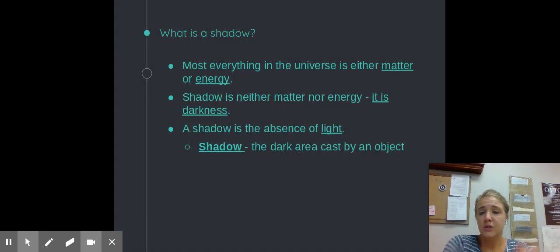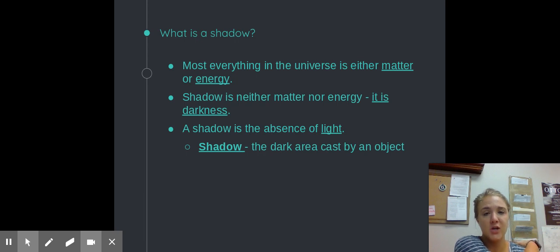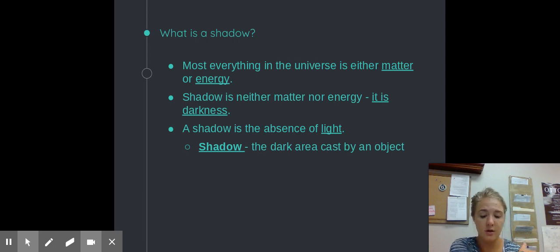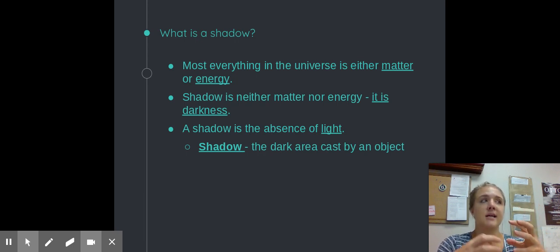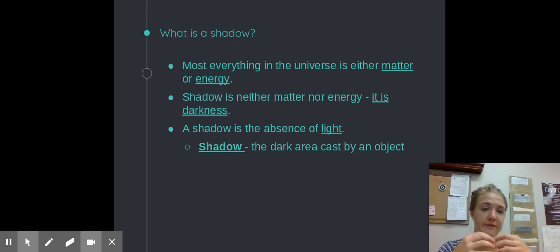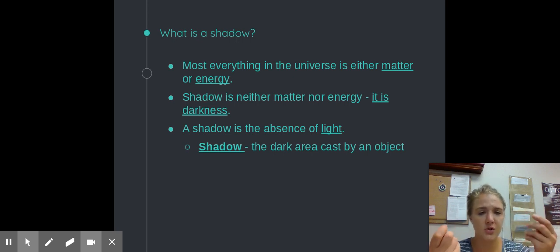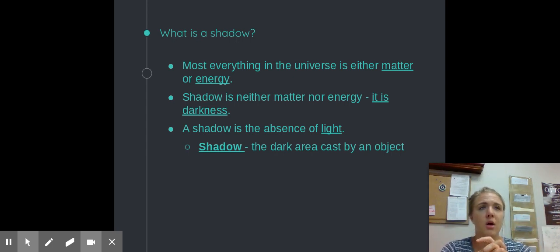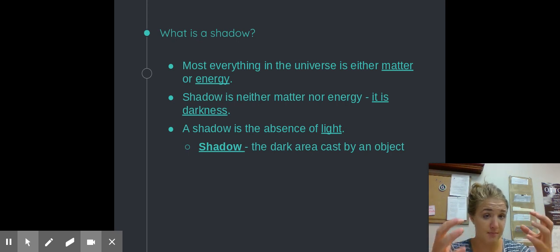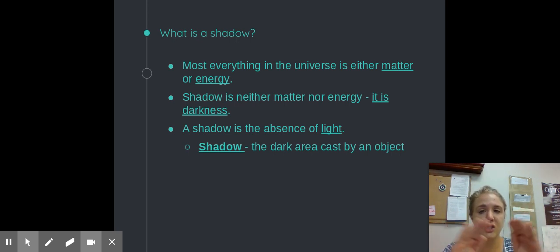The most important thing to understand is what is a shadow. Most everything in the universe is either one of two things: it's either matter or energy. Matter is something that has a definite mass or definite volume, something you can touch, smell, or feel. A common mistake that people make is that matter has to have a certain size or a certain shape, for example.